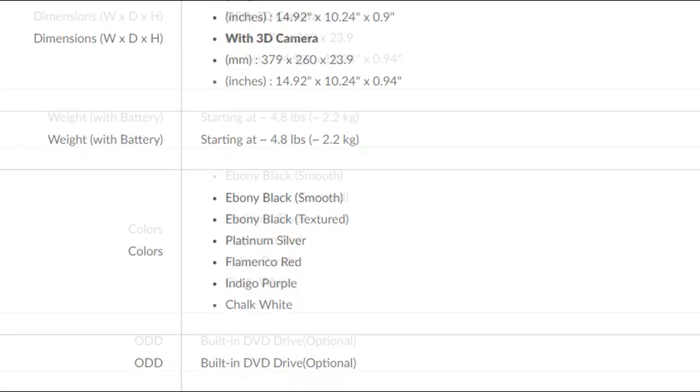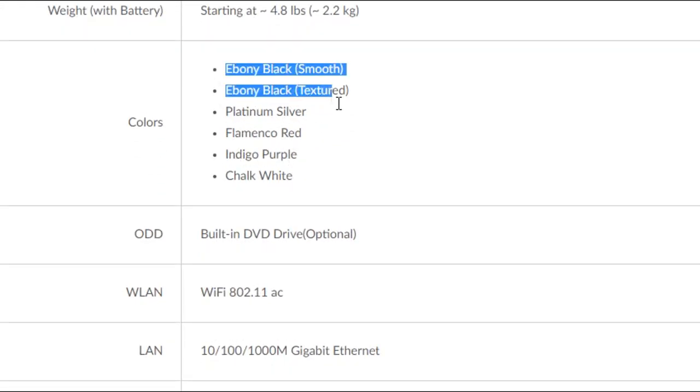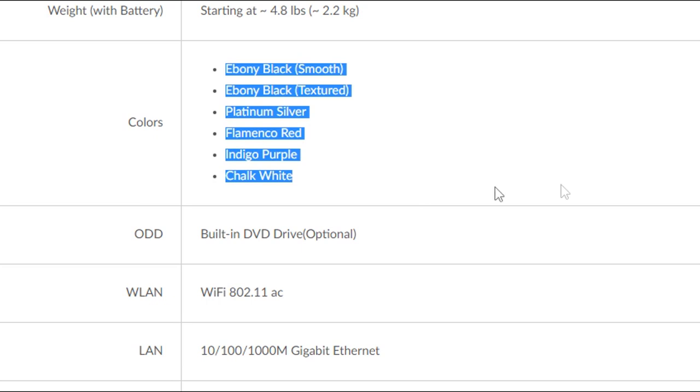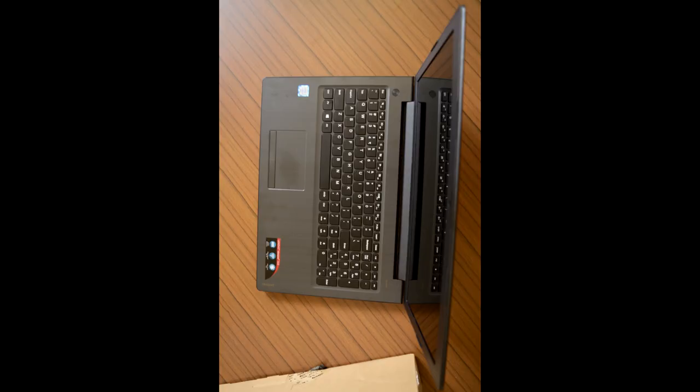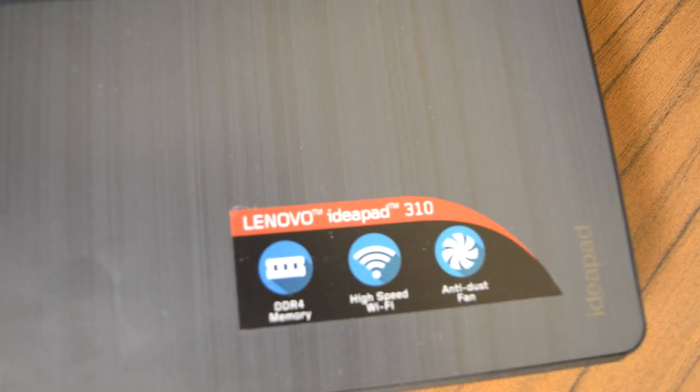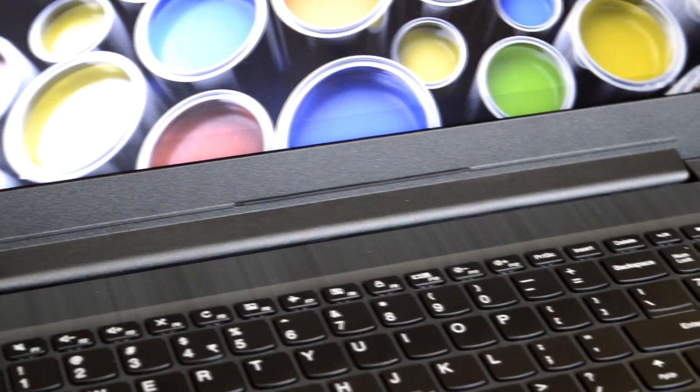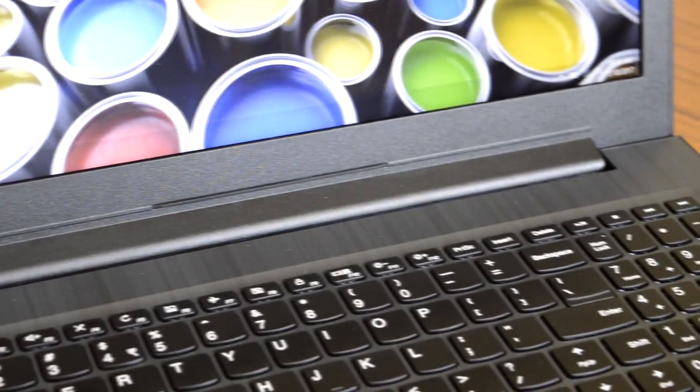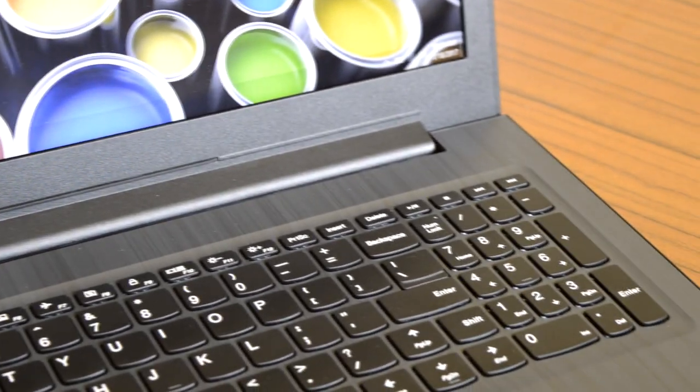The Lenovo 310 is available in 5 different shades: smooth or textured black, silver, red, purple and white. My model is completely black in color with smooth surface on it. The laptop doesn't carry any fancy elements and it follows minimalistic design overall, clearly reminding us about the price point of this model.